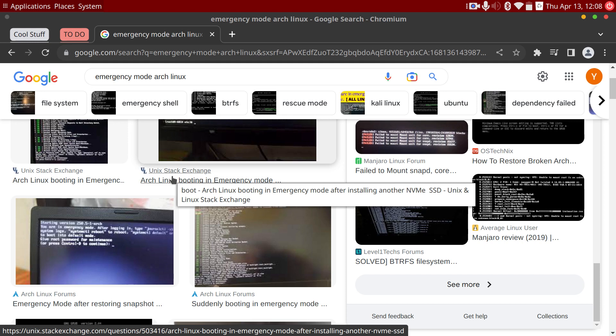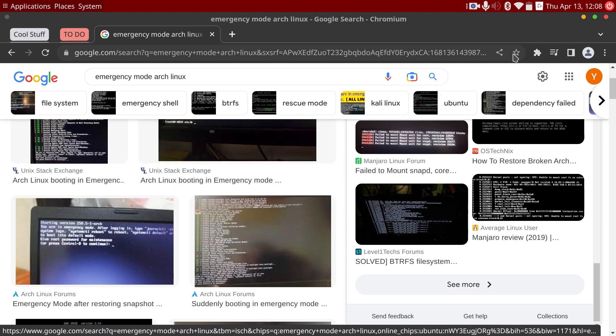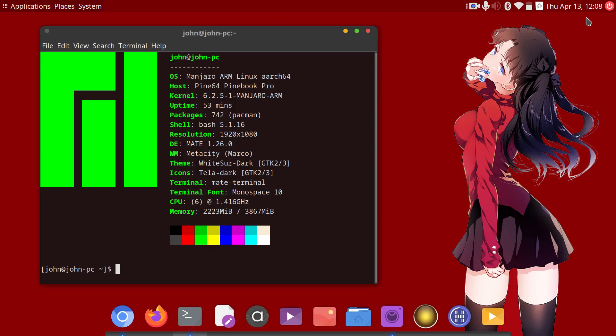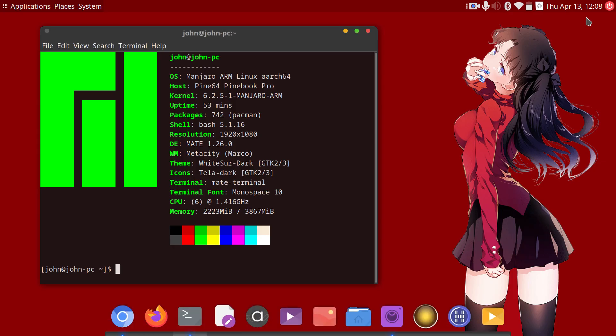I previously did a video on showing a quick solution when you have an error such as like cannot mount, check the journal things like that, and my solution was just to boot into emergency mode and reinstall the kernel.